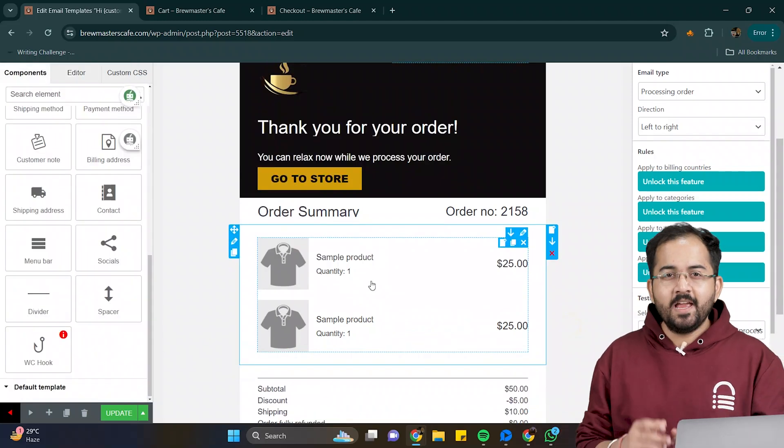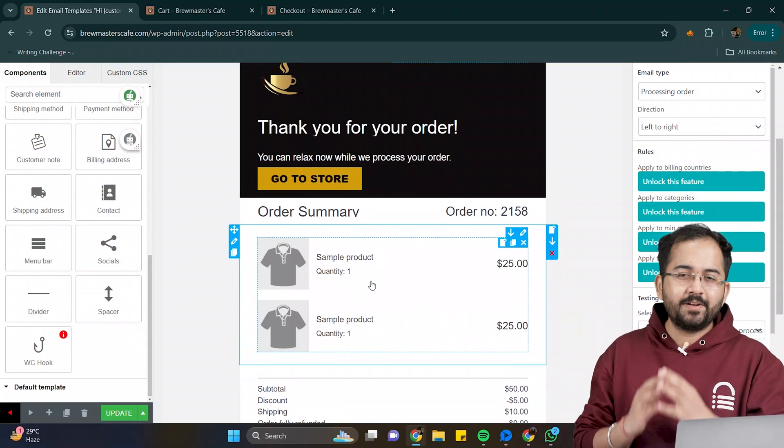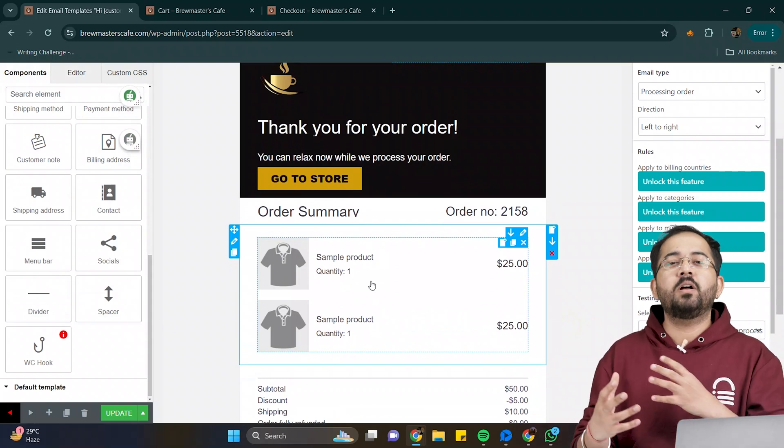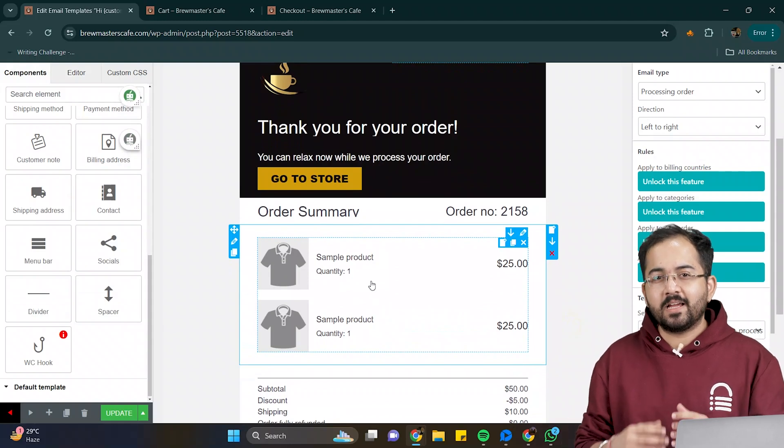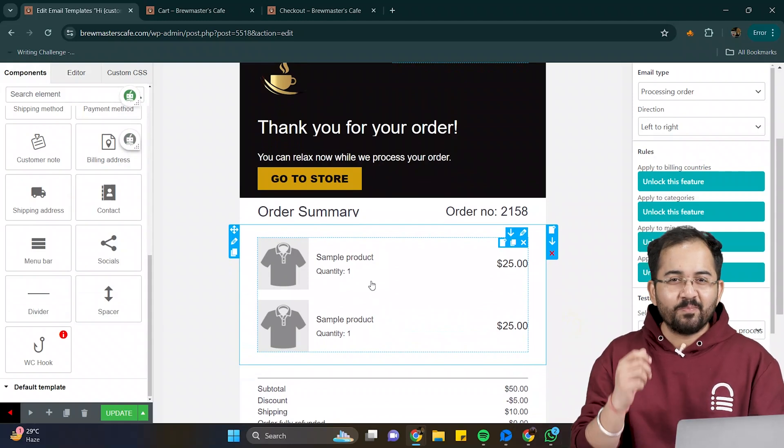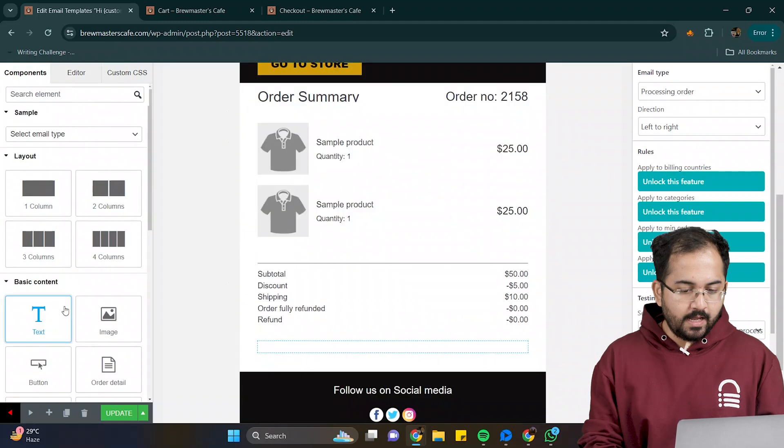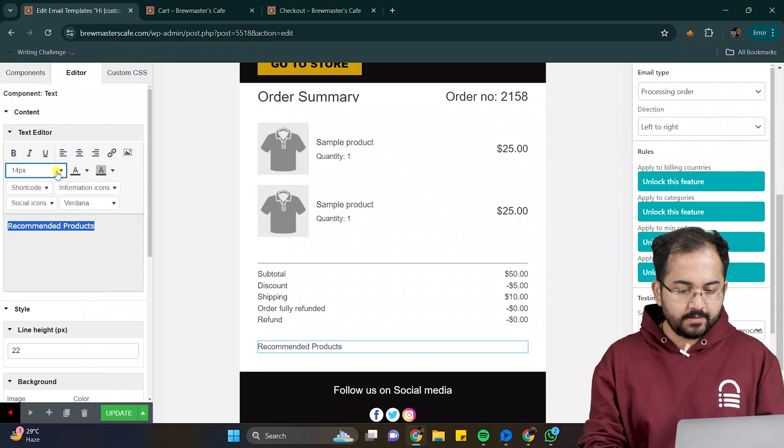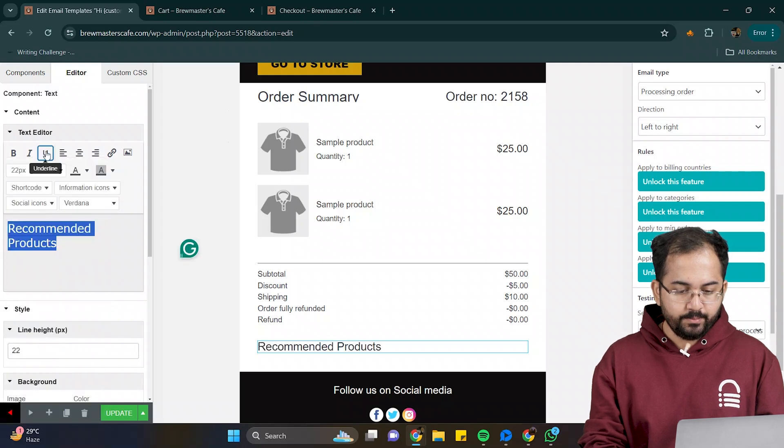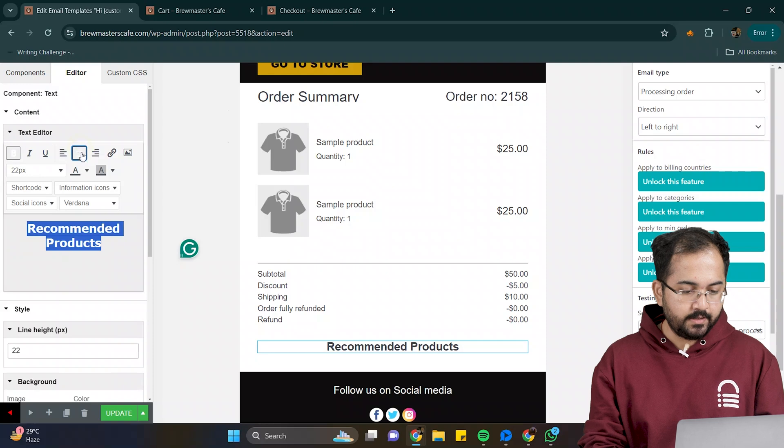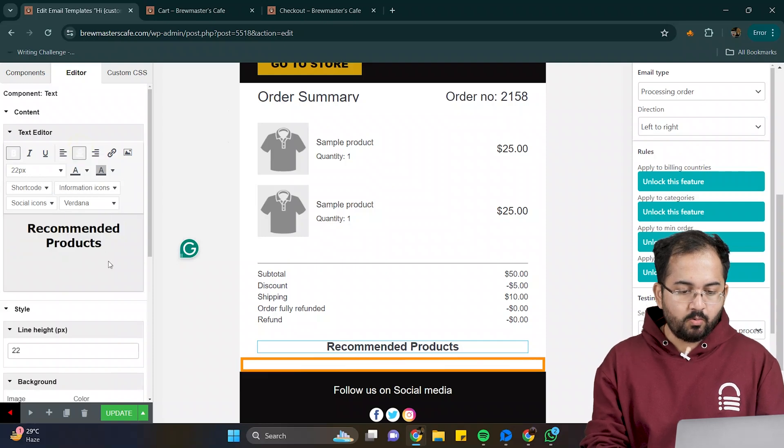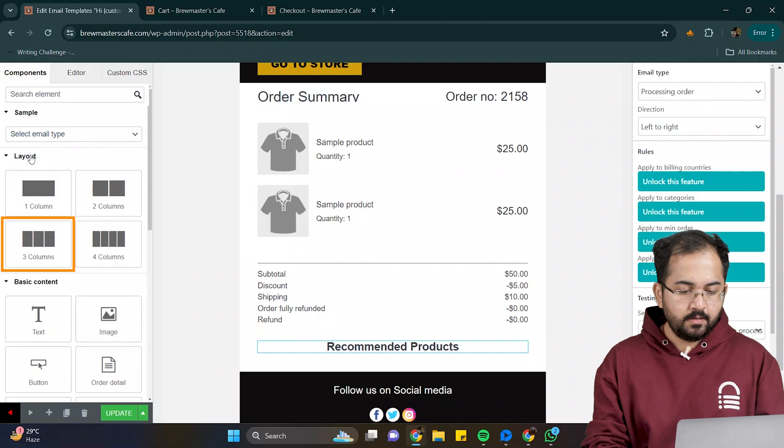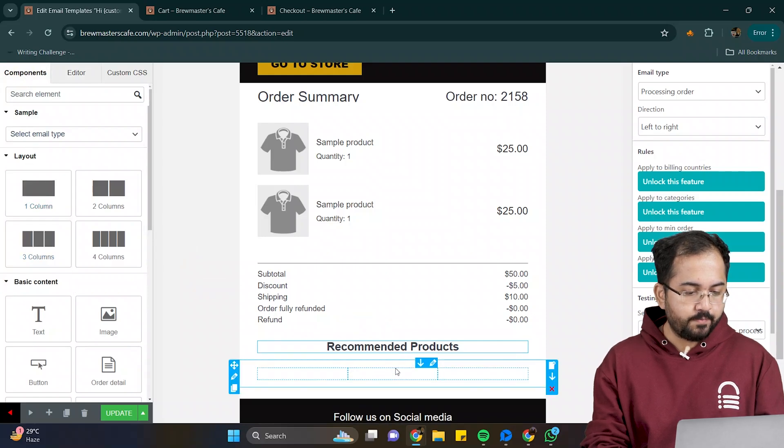Next, I want to show the recommended product section below the order details to bring them back to our site and check out other products. It's a good way to bring back customers and also increase the chances of impulse buying. To do this, I'll add a text element here, change the text, increase its size, make it bolder, and align it to the center. Now, I want to display three recommended products here. Go to components, drag the three column layout, and drop it here.